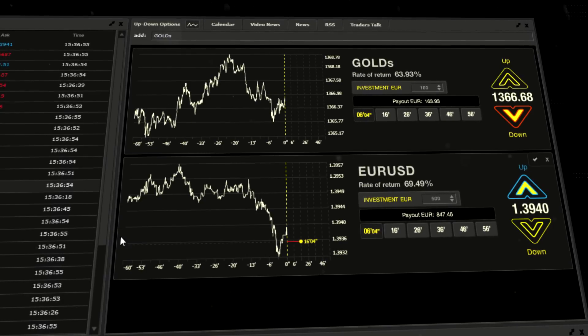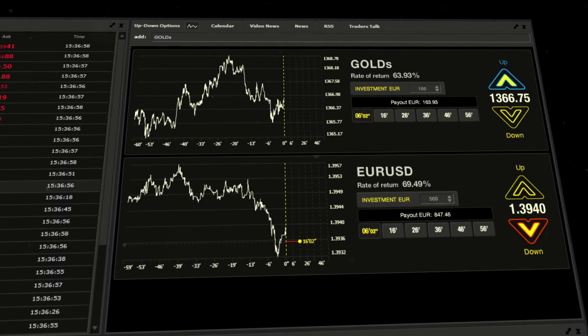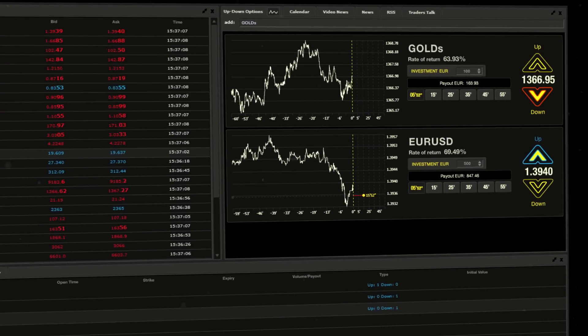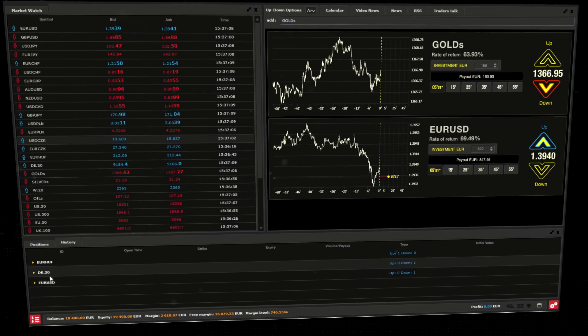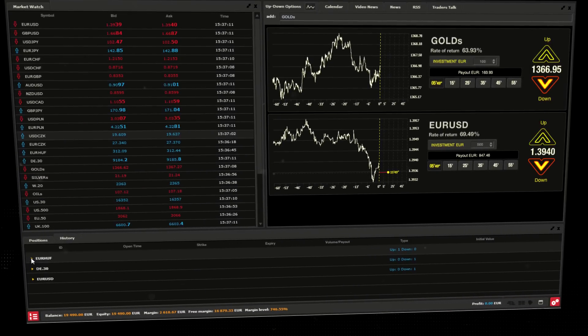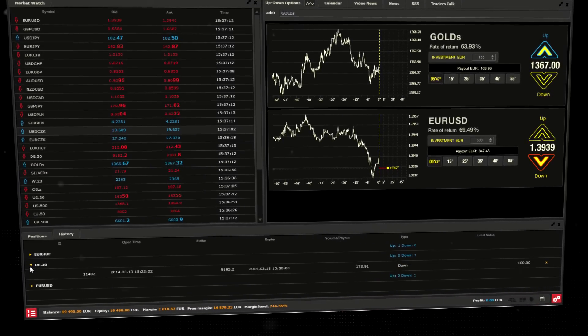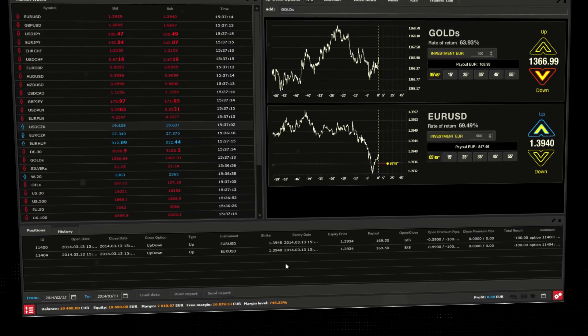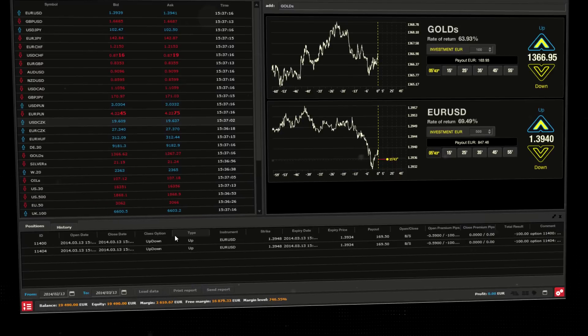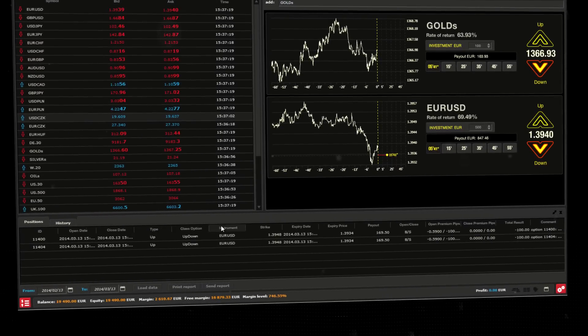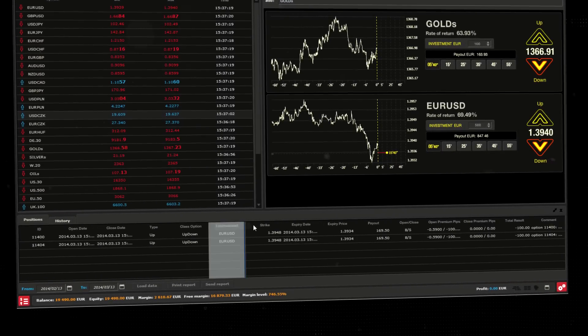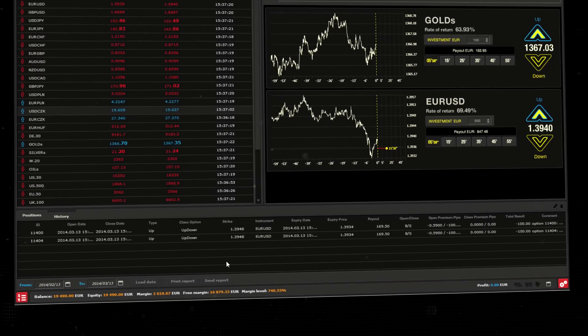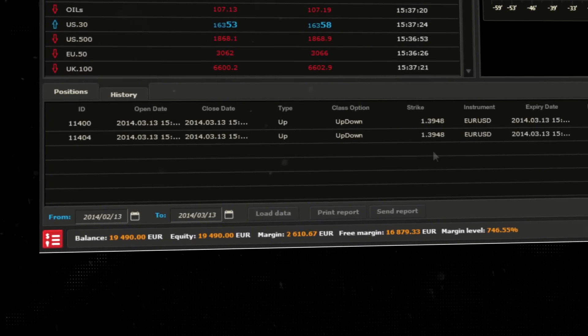The trading portfolio window at the bottom of the platform shows all your open positions and transaction history. This window can also be personalized in the same way as market watch.